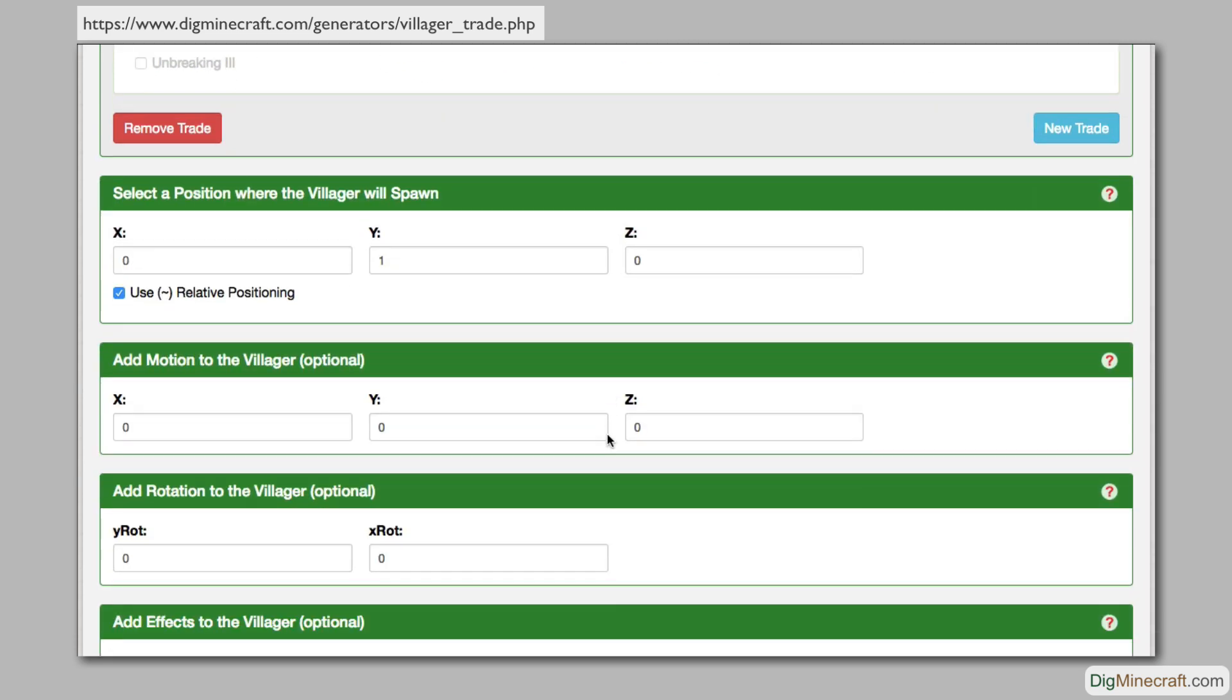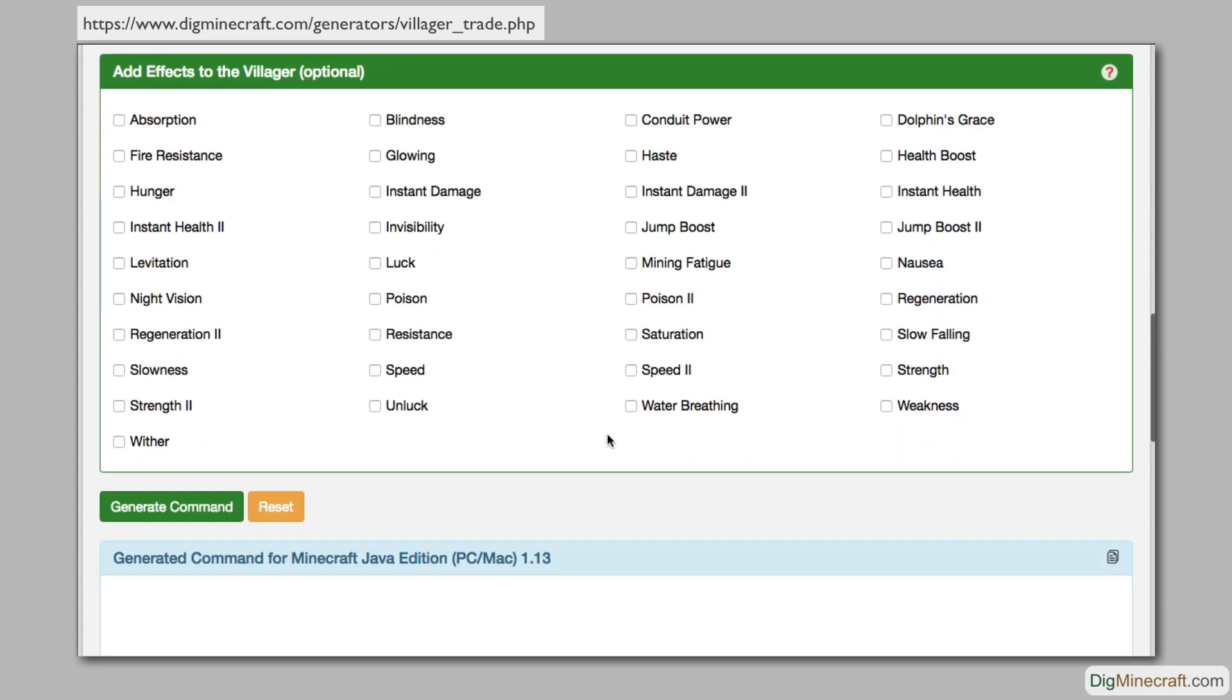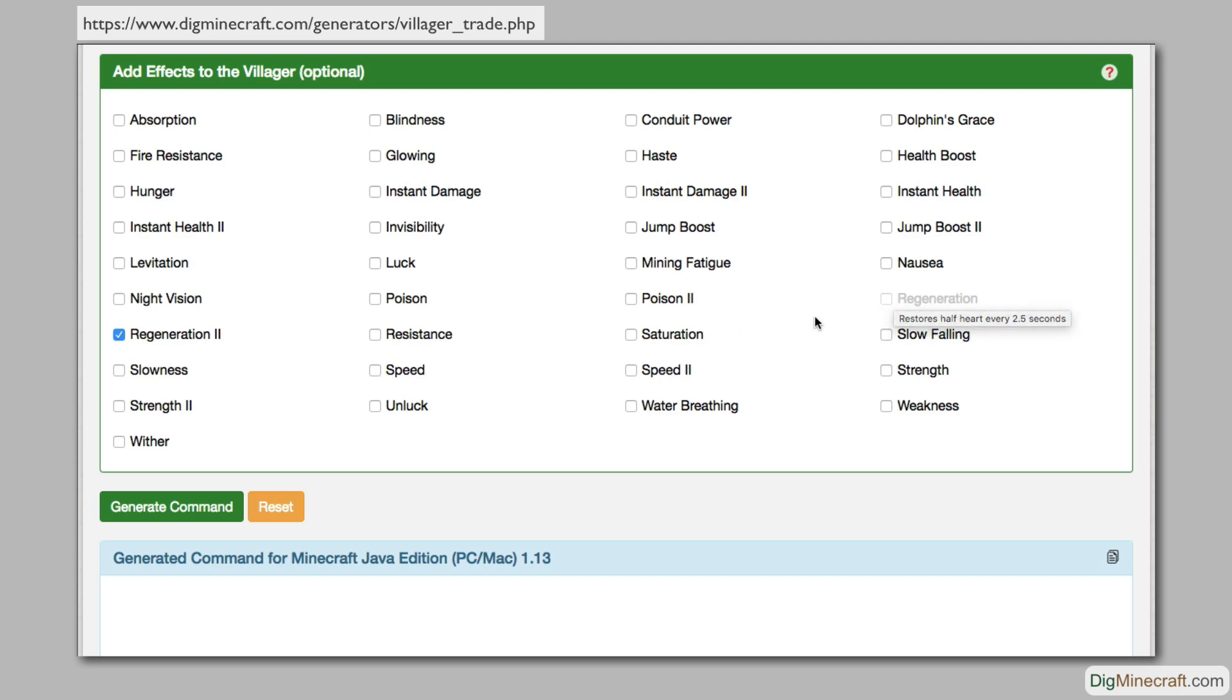Finally, you can add status effects to the villager. You can add more than one effect, but you cannot add the same effect more than once. For example, if you add the effect called regeneration 2, you cannot also add regeneration as a second effect. Both are the regeneration effect with different amplifier values. You can add as many effects as you like.